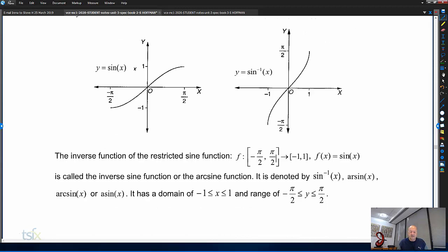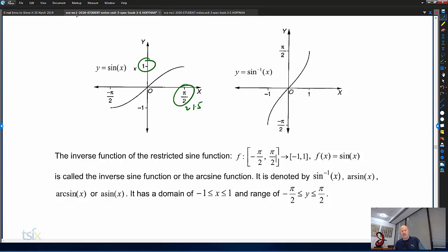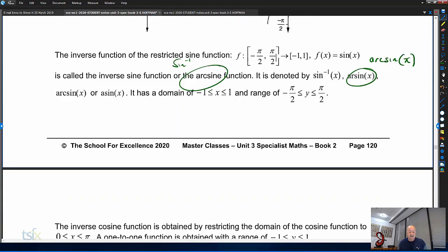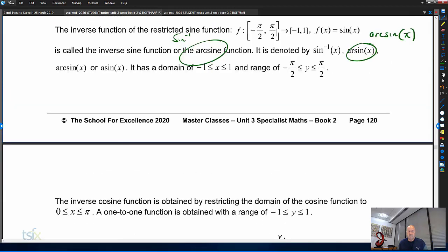That's how the inverse sine function comes about. It's important when sketching that your scale is reasonable — π/2 is around 1.5, so it is bigger than 1, and your sketch graph should show that. Also note that arc sine represents inverse sine — there's a typo in the notes, it should read arc sine of x. Whether you see arc sine or inverse sine, it is still the inverse sine function.